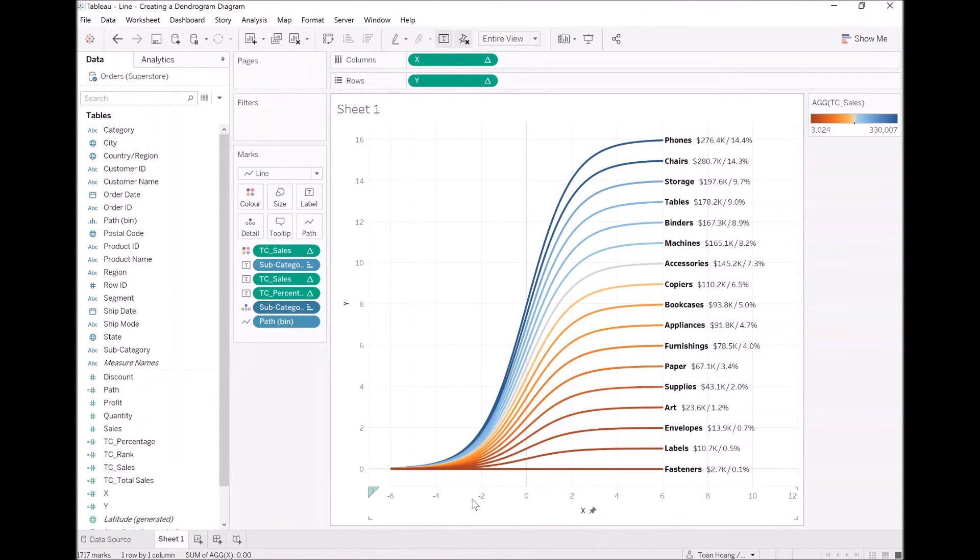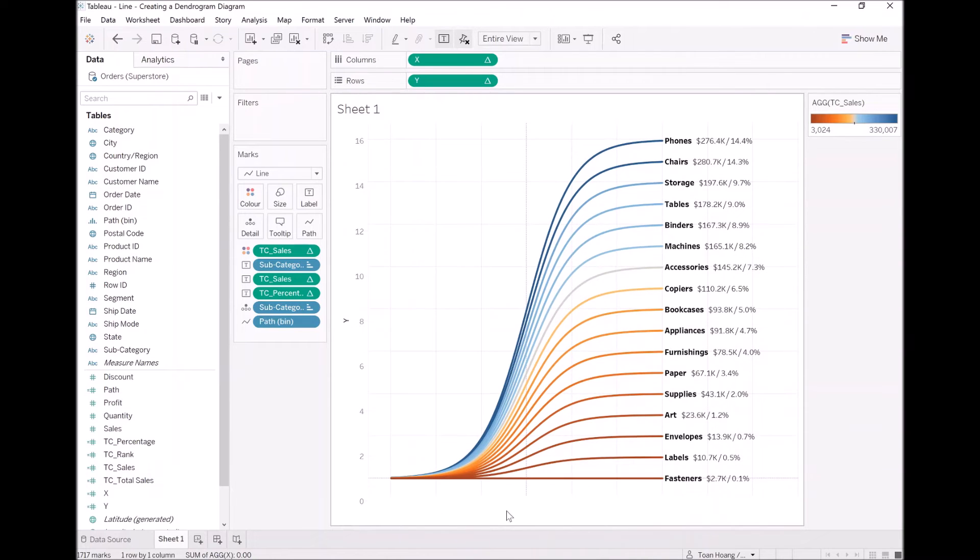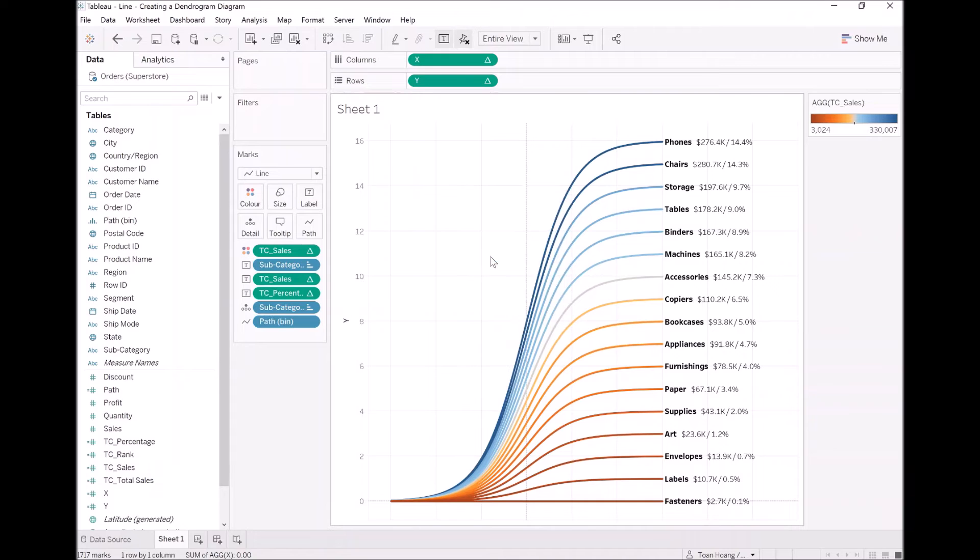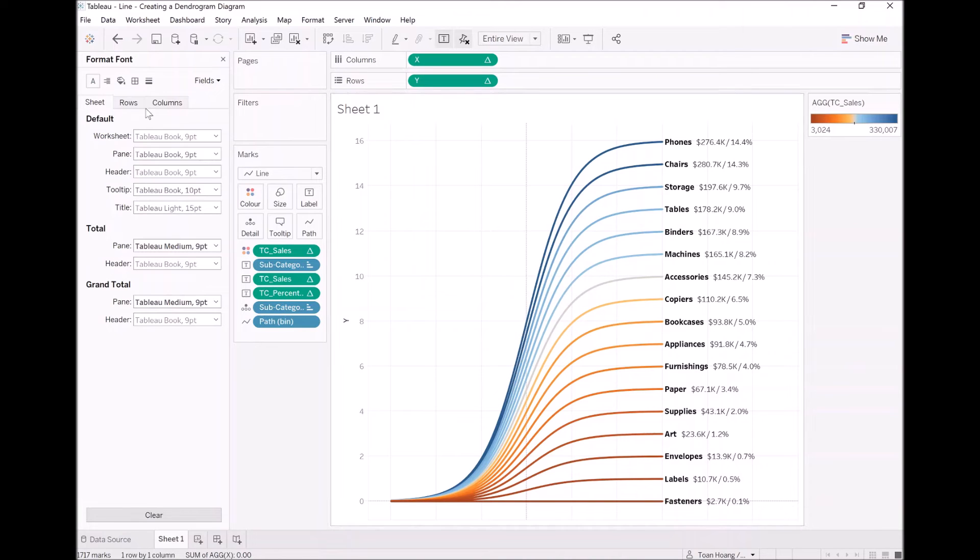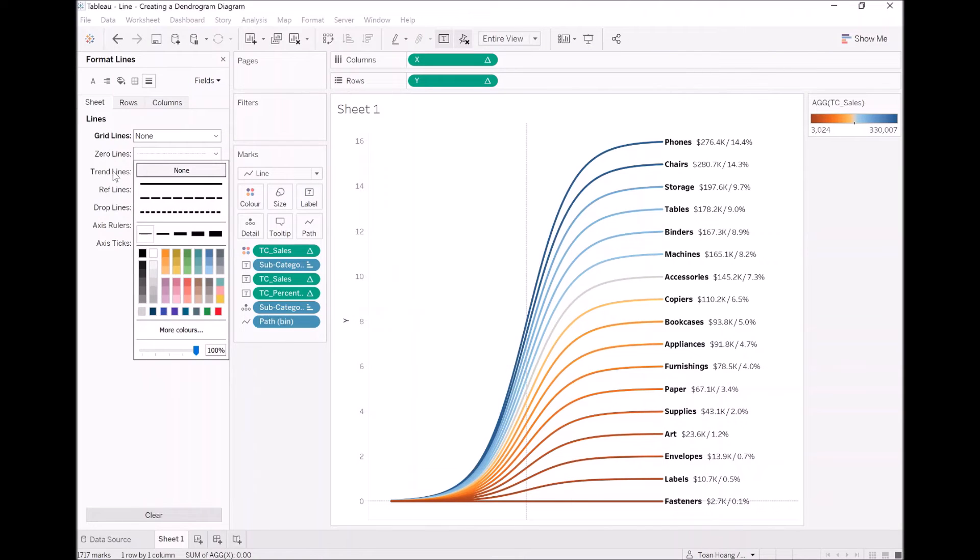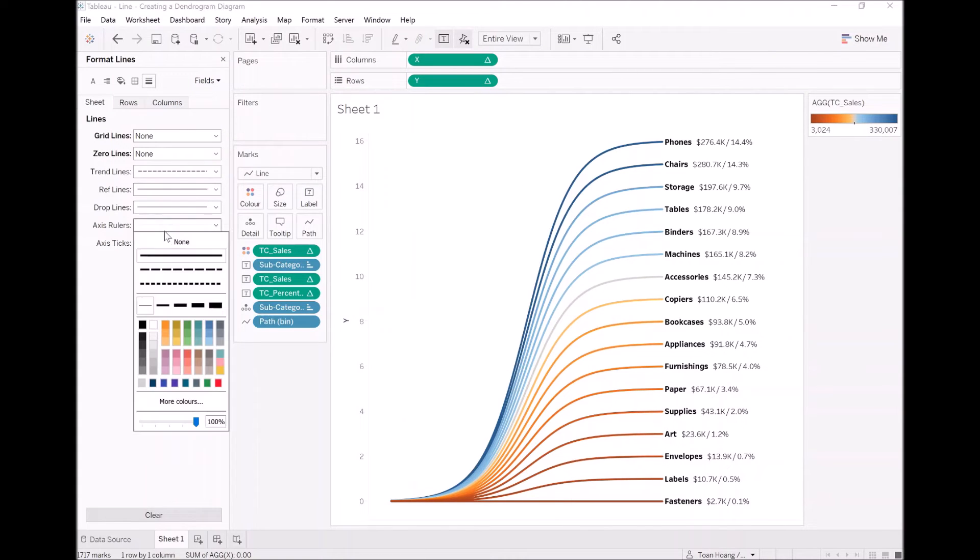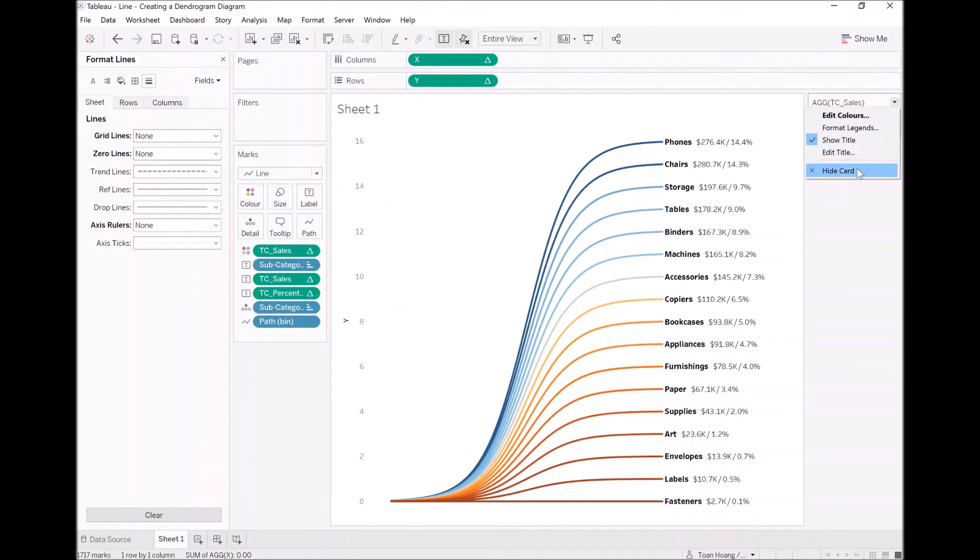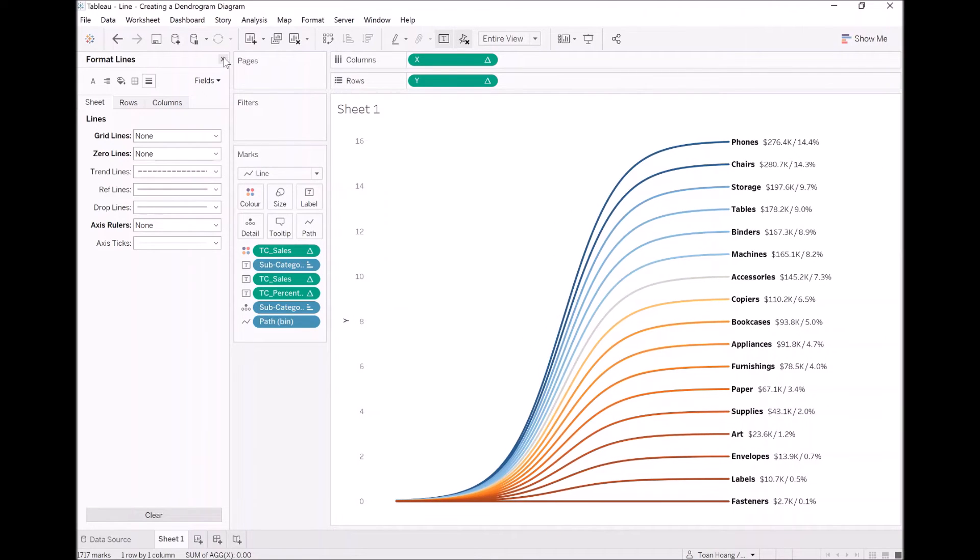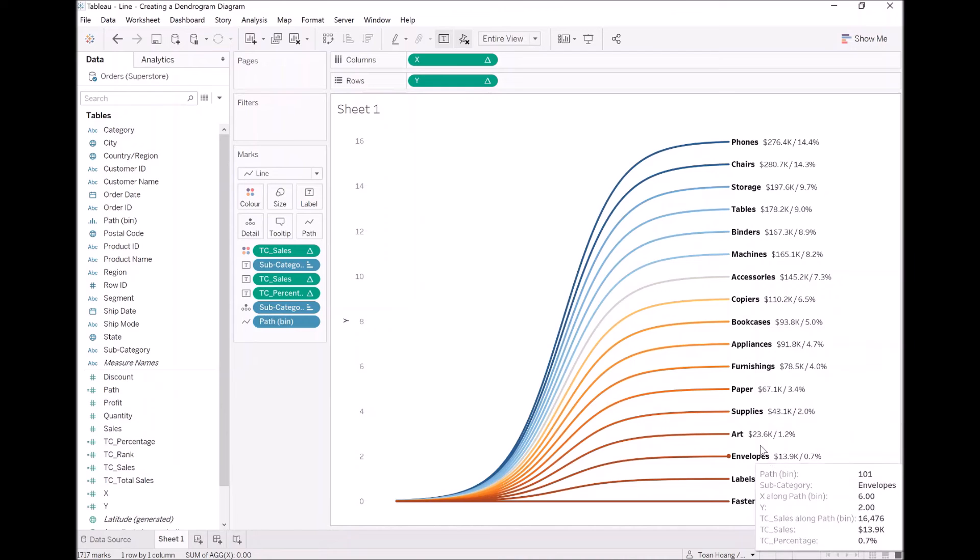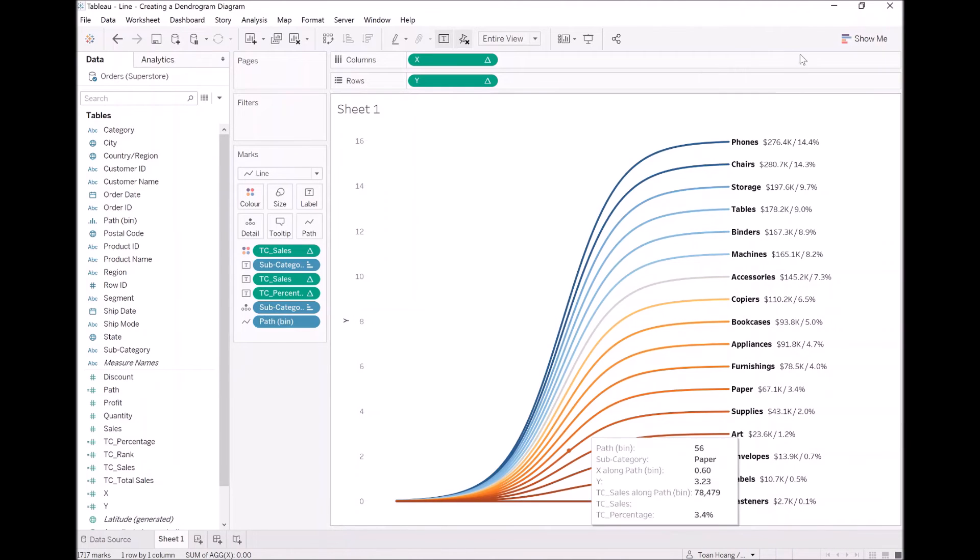So with this set and done, we can hide the X. Don't hide the Y yet. Let's format this. Let's remove the grid lines, the zero lines and the axis ruler. So now with that gone, as you can see, we're doing well. We're creating our chart. However, we want this to be pushed down slightly. So instead of starting at zero going all the way up, we want this to fan out. So how do we create that effect?